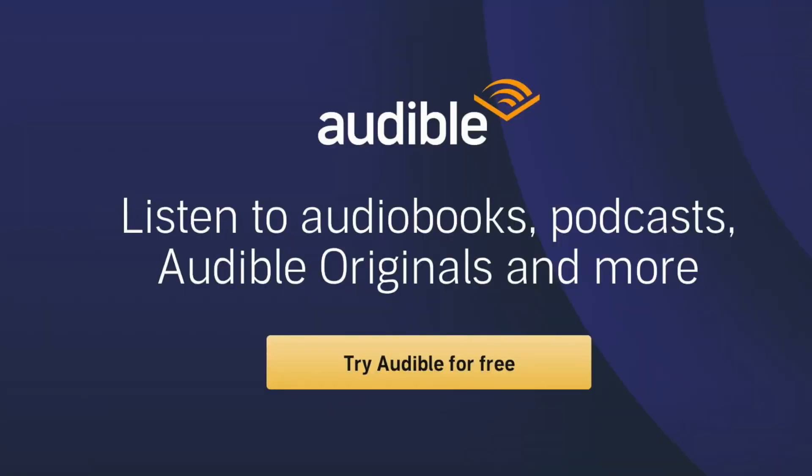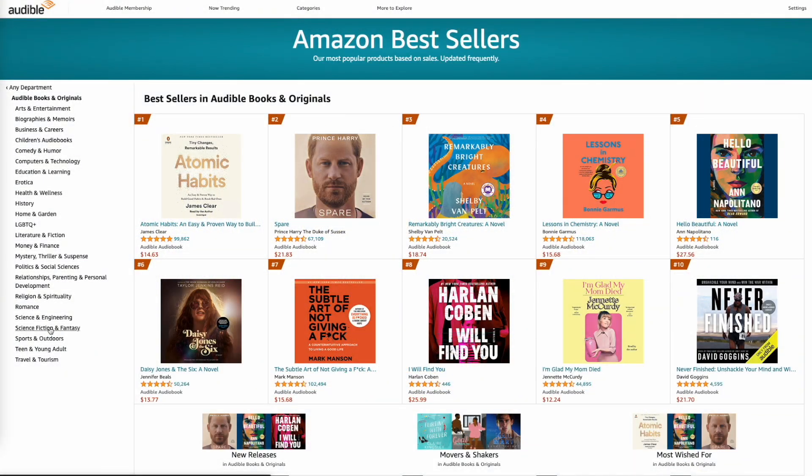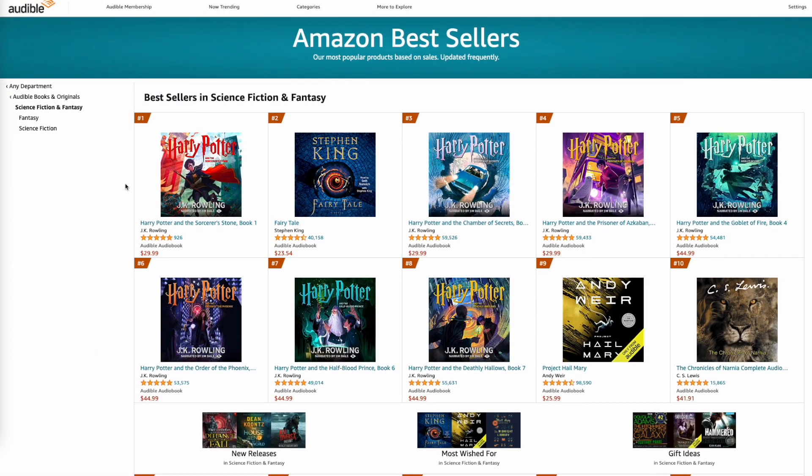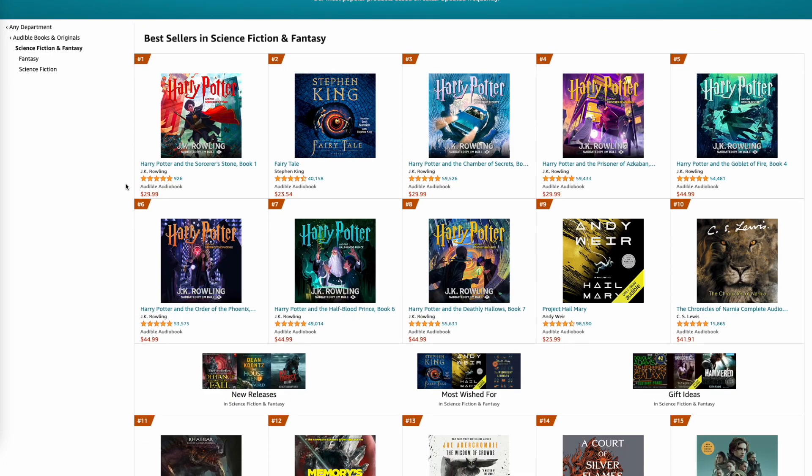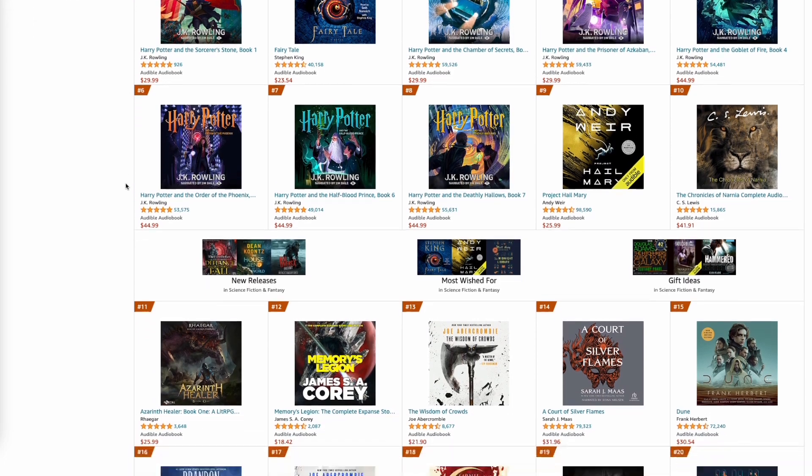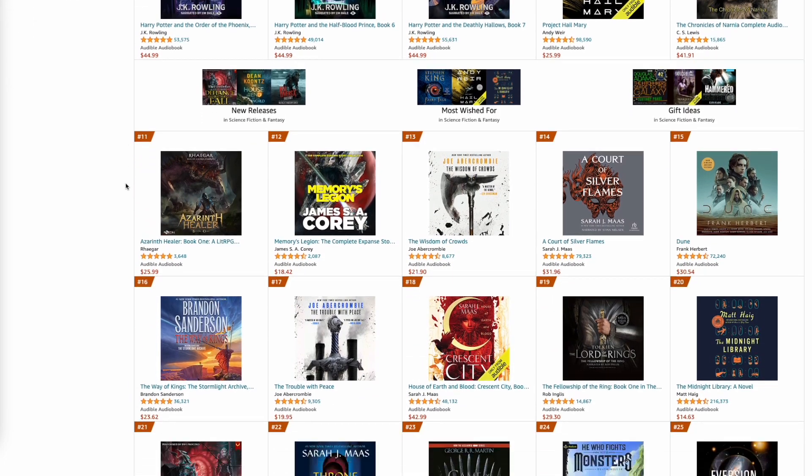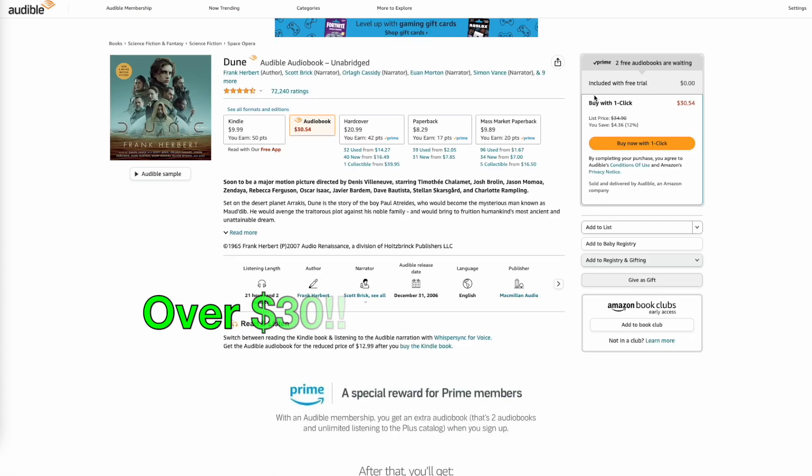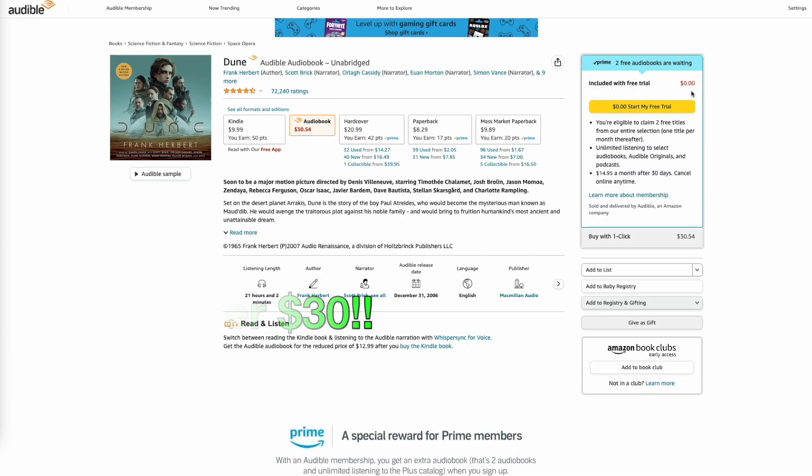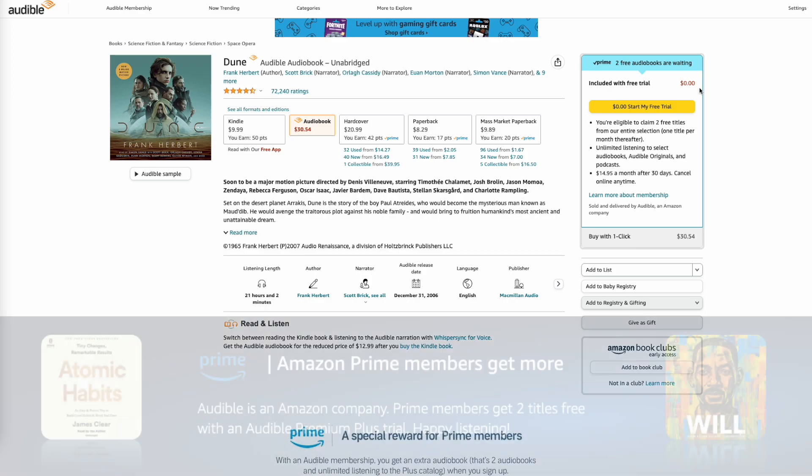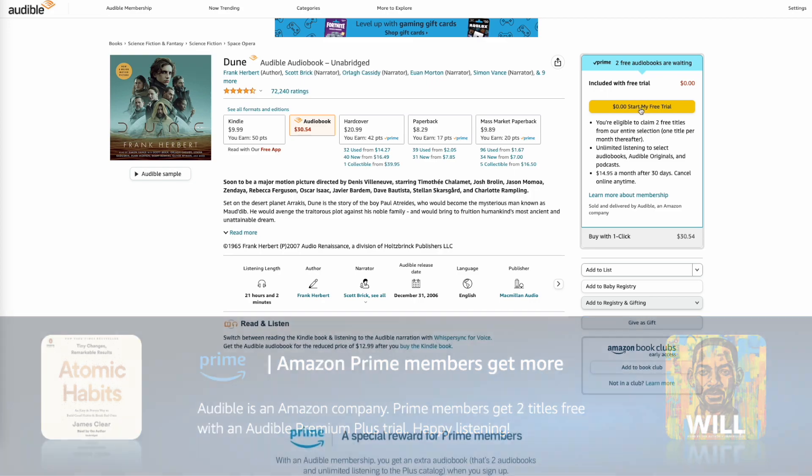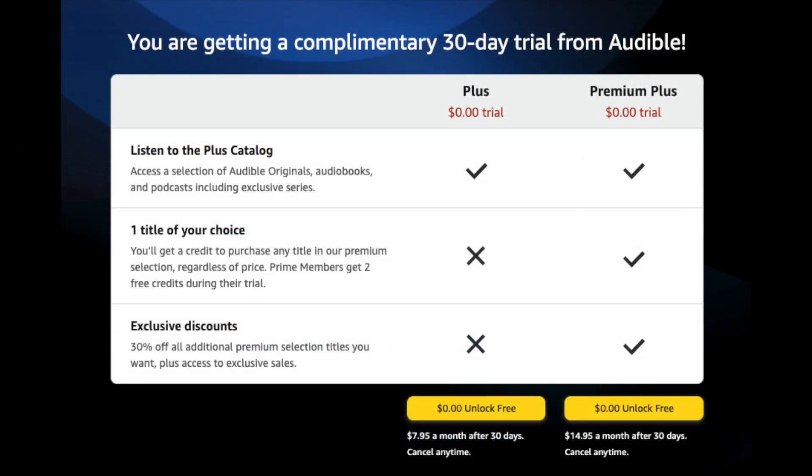If you're like me and listen to more than four hours a week of audiobooks, you need to sign up for Audible. Right now you can get a free 30-day trial, and if you're a Prime member you get two free titles that you can keep even if you cancel. That means you can get this Dune audiobook, which is fantastic. I've listened to it for free, and you get another title if you're a Prime member. Use the link in the description to sign up for your free 30-day trial today.